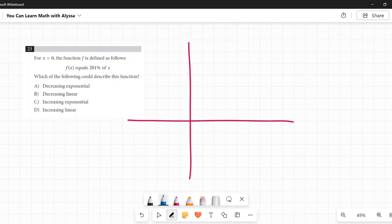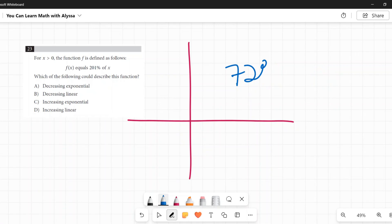If I want to say, what is 72% of 16, you multiply 72% times 16. So 201% of X...